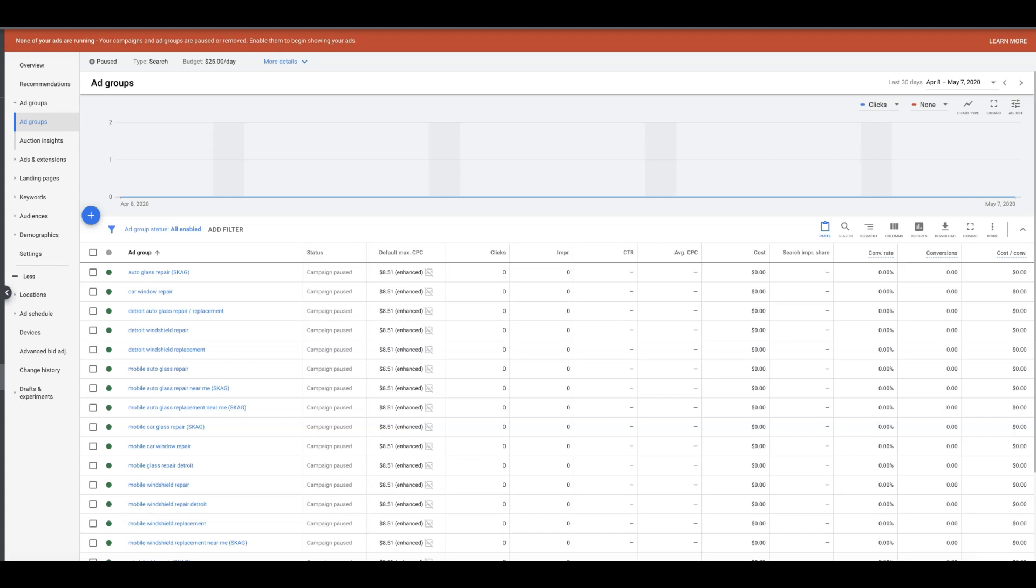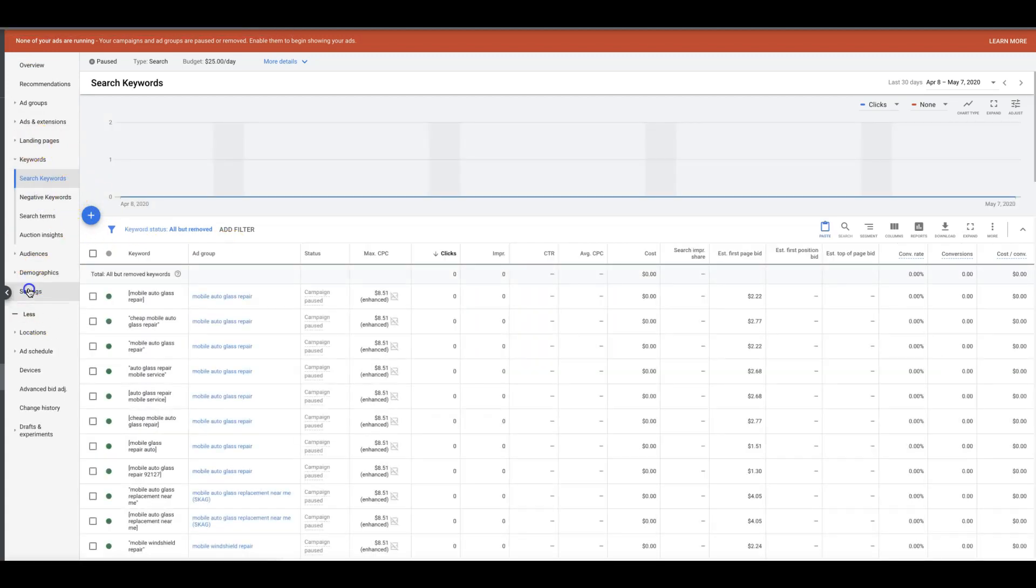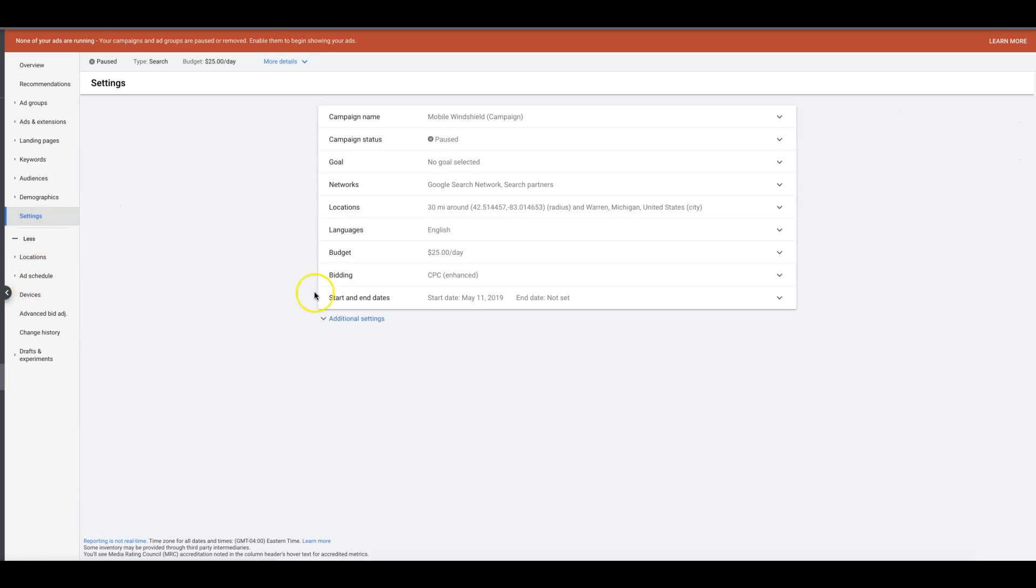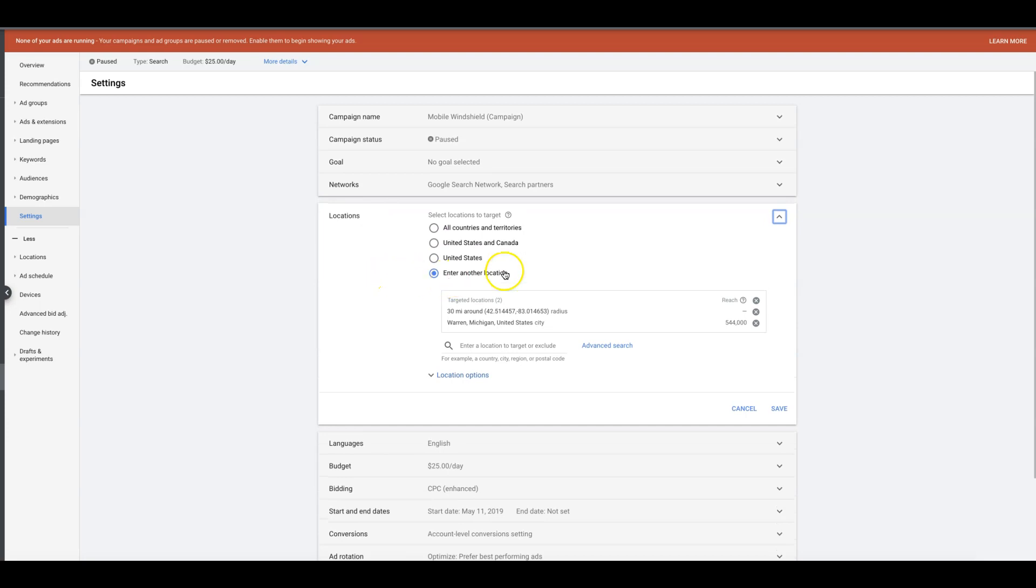Right now you're looking at one of our example campaigns, which is a Detroit windshield company. If we go into the actual settings and pull down the locations tab here, this is where you're going to want to add all your locations. This is something that you have to make sure you set.